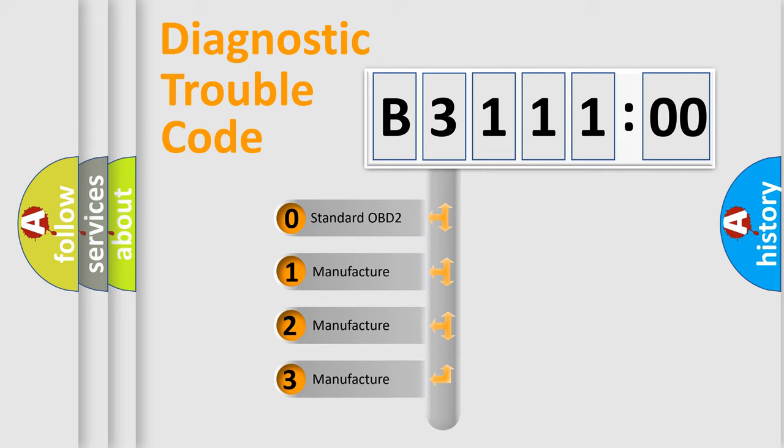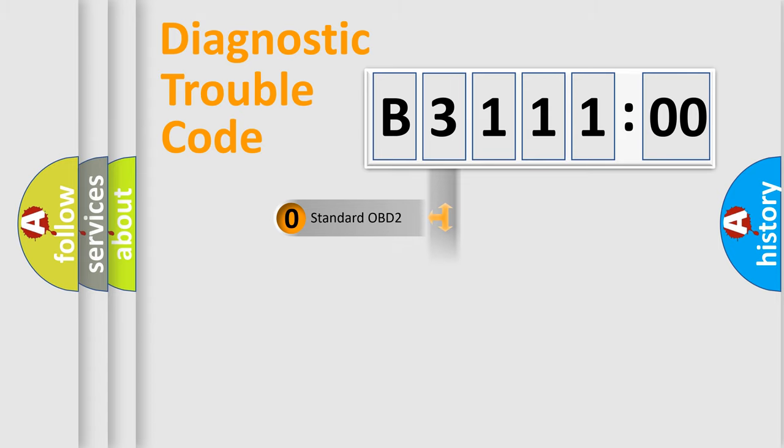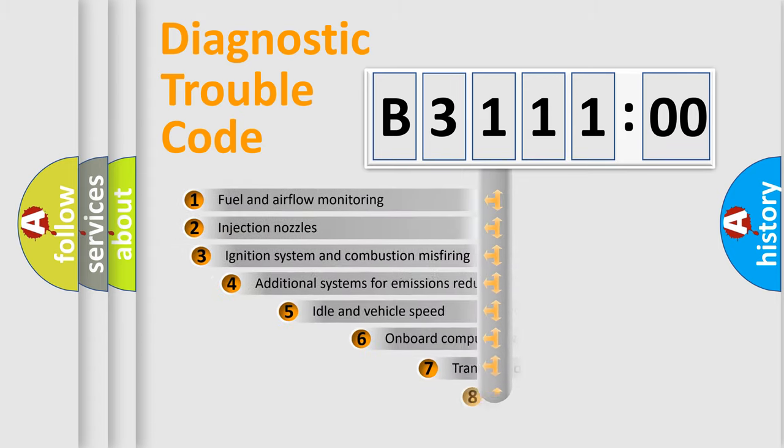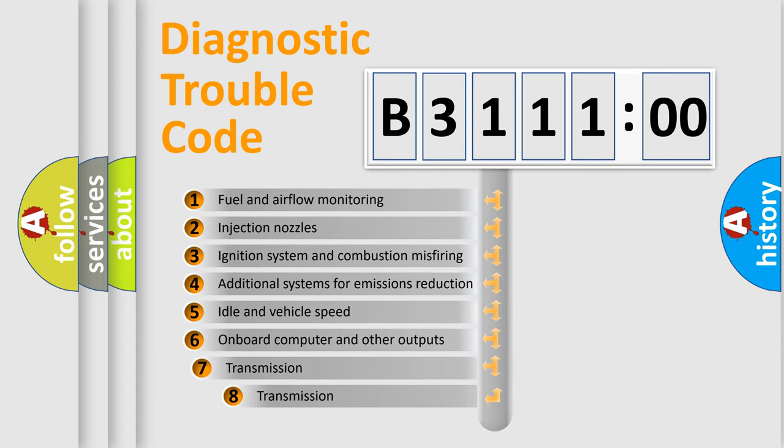If the second character is expressed as zero, it is a standardized error. In the case of numbers 1, 2, or 3, it is a more precise expression of the car-specific error.